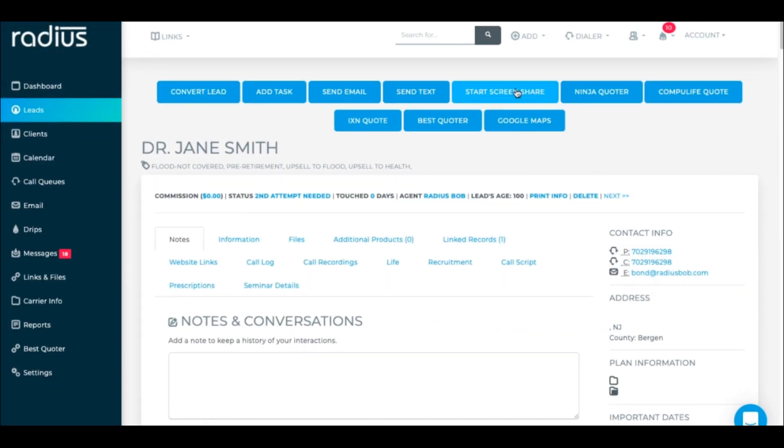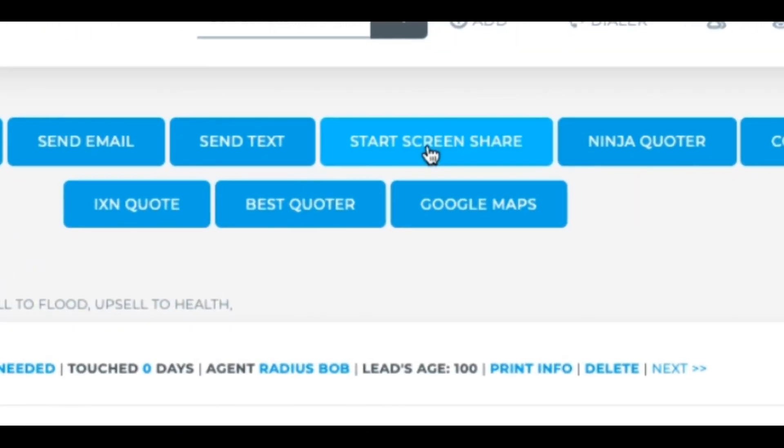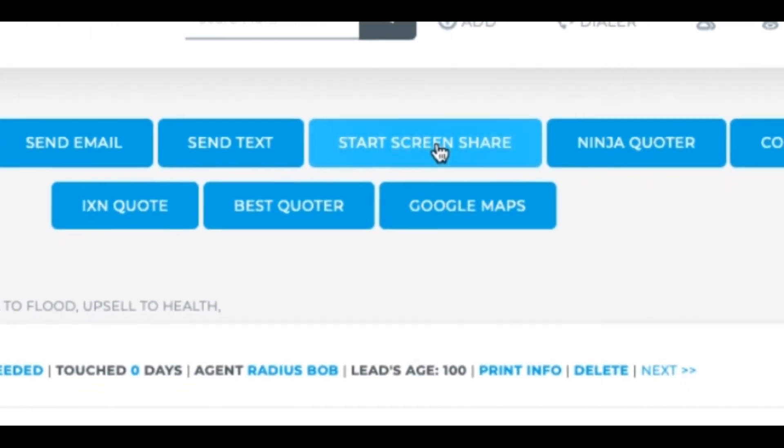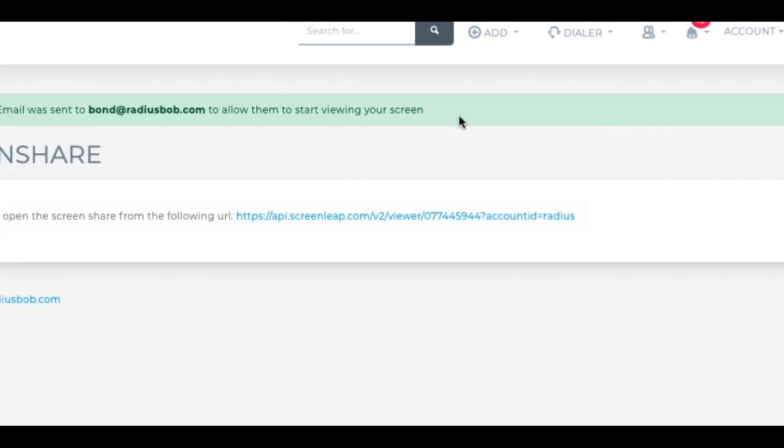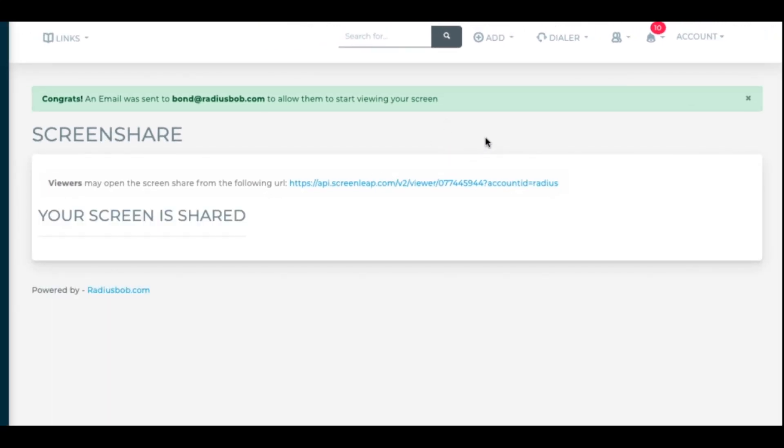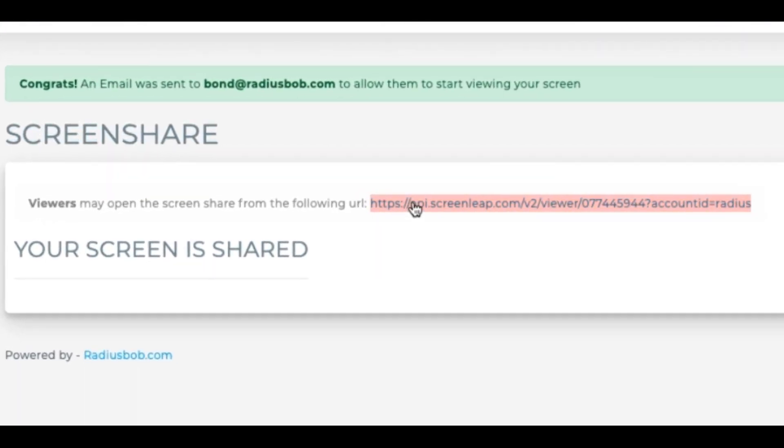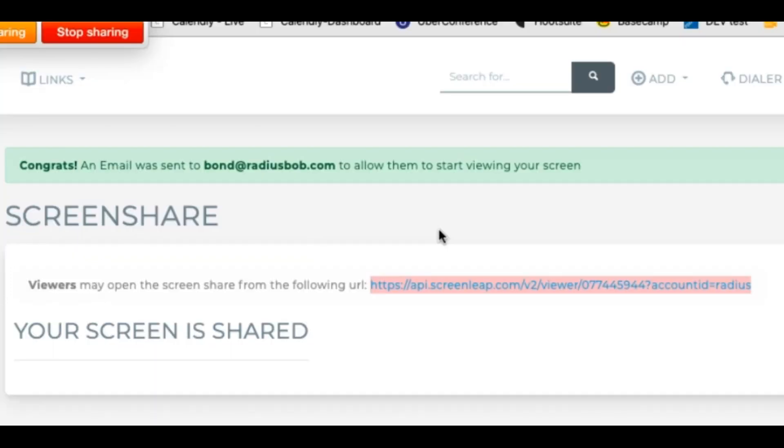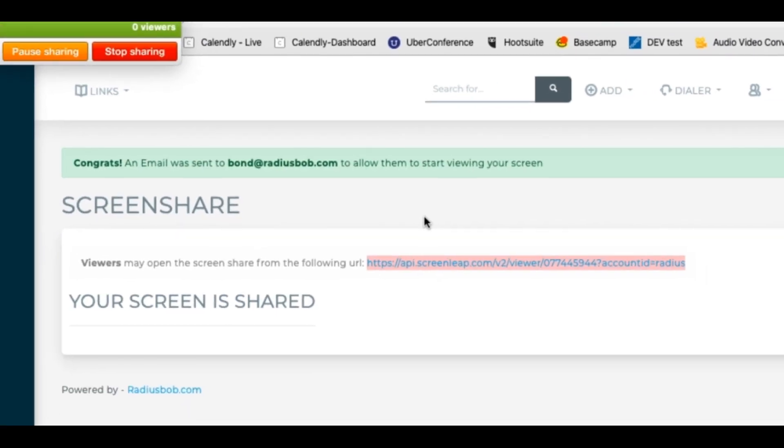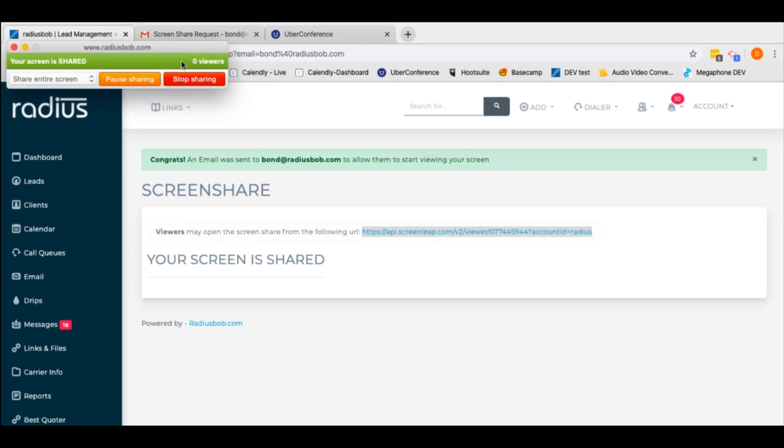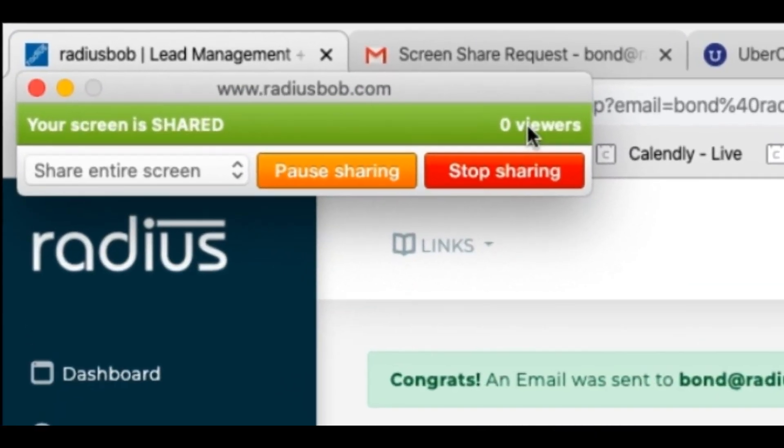I already have it downloaded on my program, so what I'll do is I'll hit start screen share. An email is sent to the person. You also can copy this URL and send it to somebody else, so if you're going to be doing maybe a three-way call with the carrier, you're able to send them this link so that they can join as well.